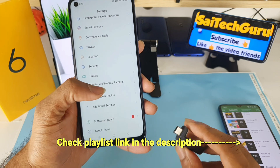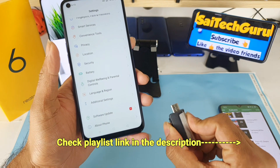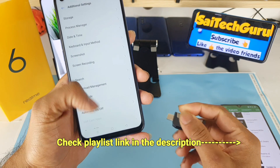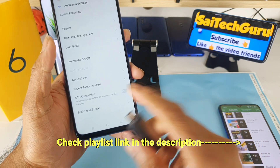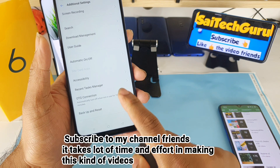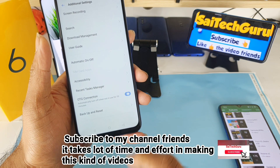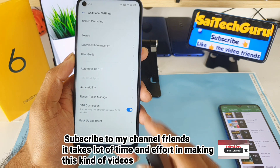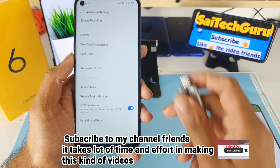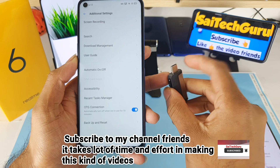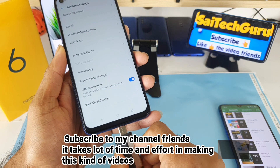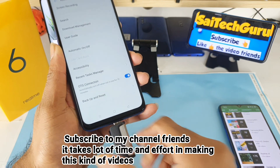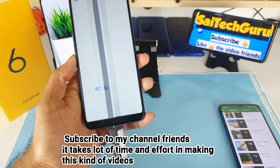Before connecting the OTG pen drive, you need to enable the OTG connection option. You can find this in Settings, then Additional Settings. Once you've turned it on, you can use the OTG pen drive.